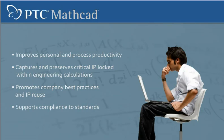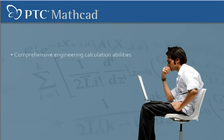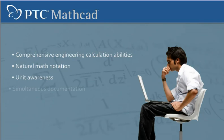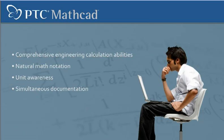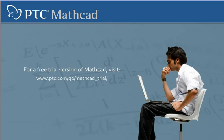With a powerful combination of comprehensive engineering calculation abilities, natural math notation, unit awareness, and simultaneous documentation, MathCat is the essential calculation solution for engineers. To learn more about PTC's MathCat, please contact us today. Thank you.